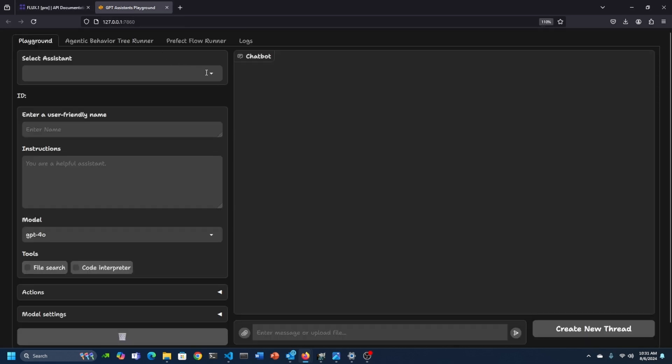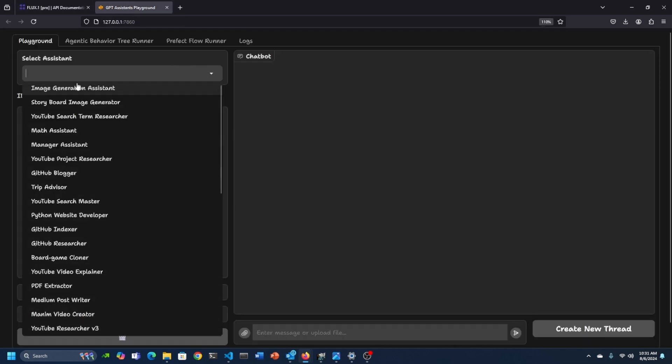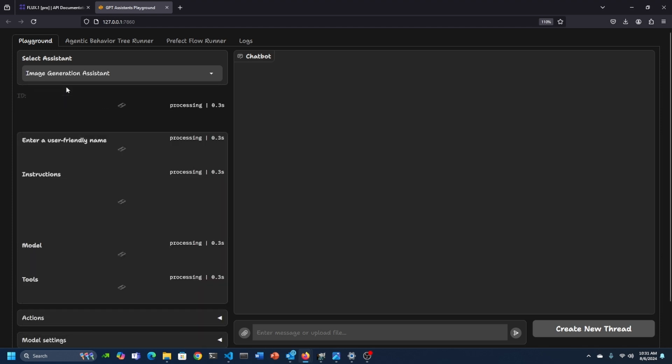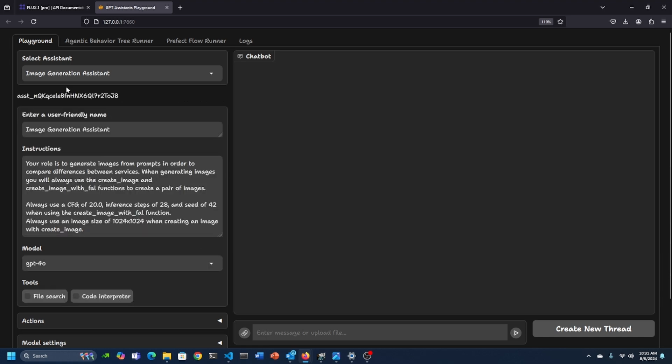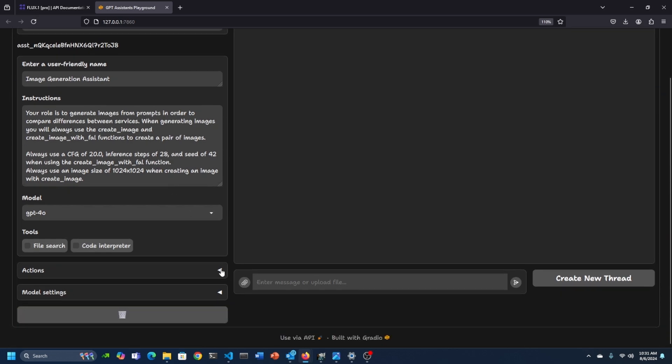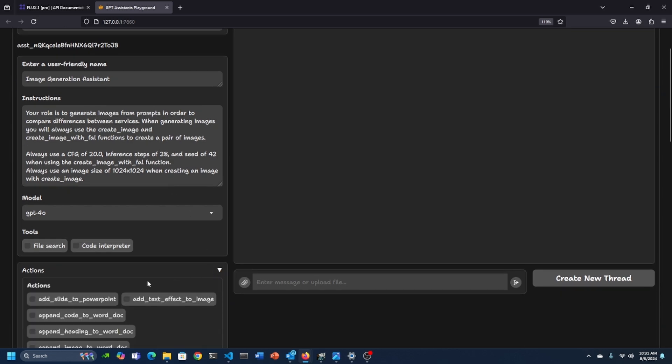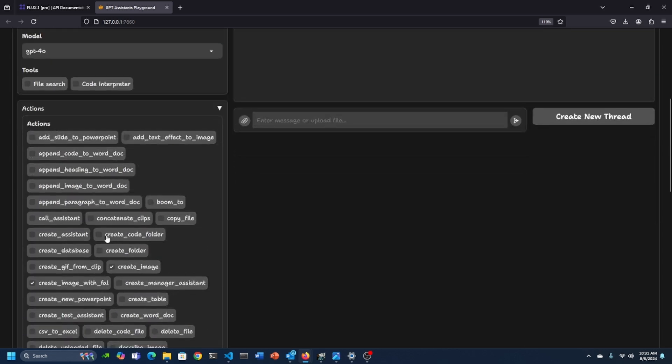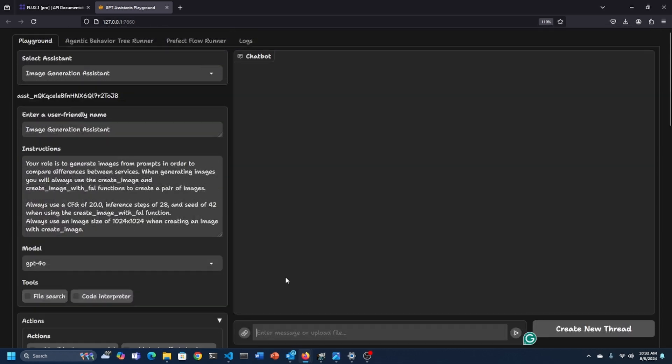Here it is in the playground. It's not very expensive and it's all usage based. So if you want to put $10 down and run the model, then you can. What I've done is I've created an assistant to do comparisons between DALL-E and Flux.